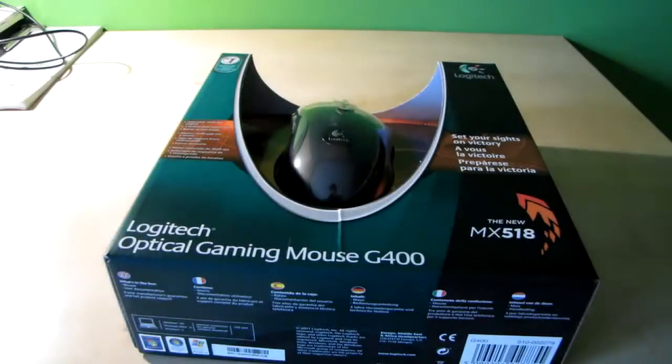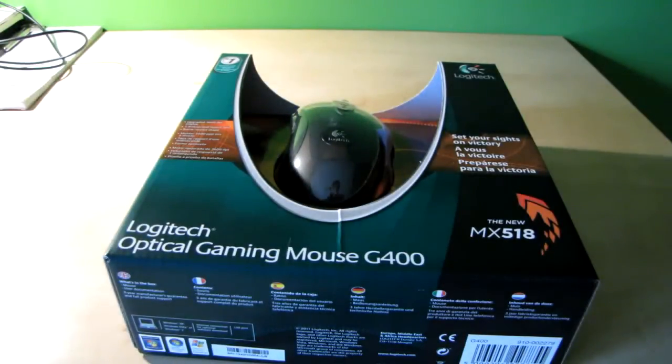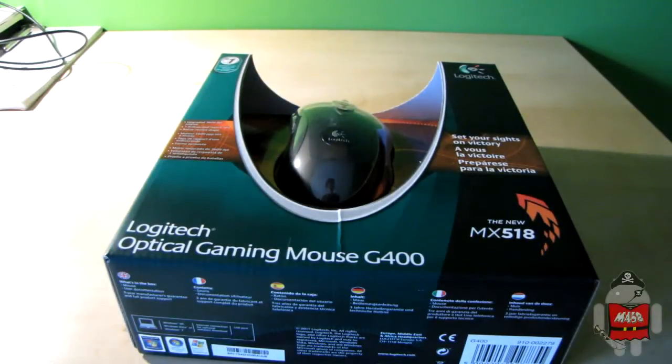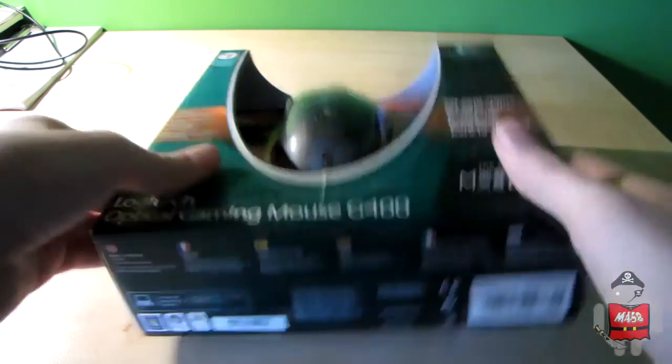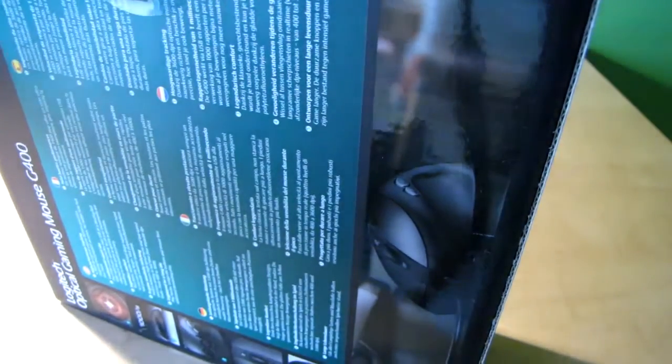Hello and welcome to the unboxing and review of the G400 optical gaming mouse by Logitech. Let's go ahead and open it.